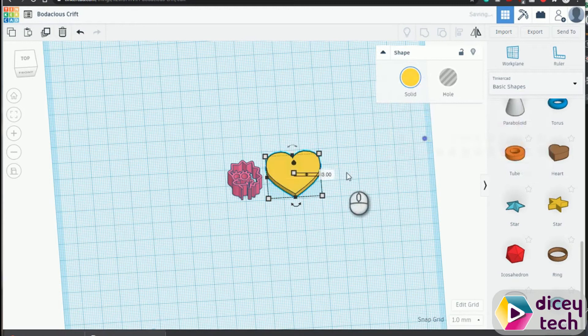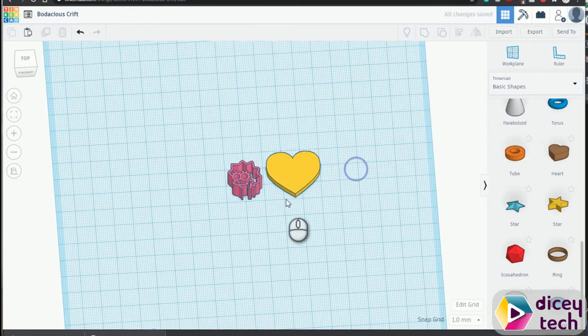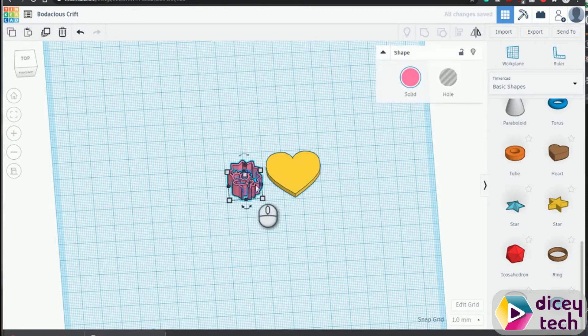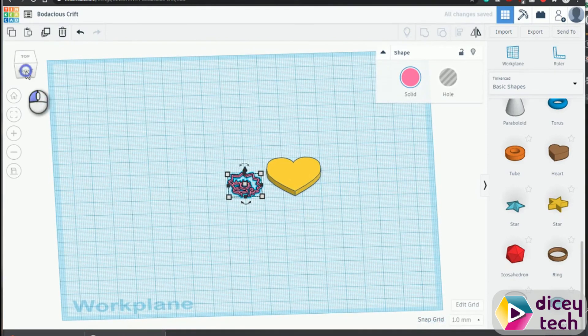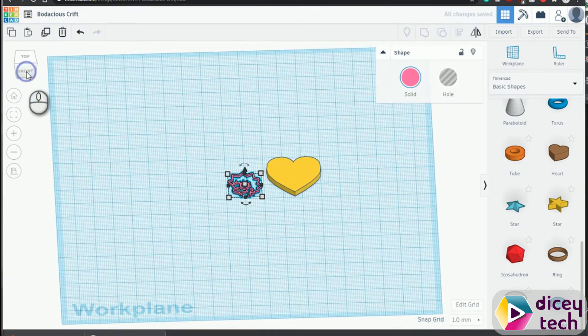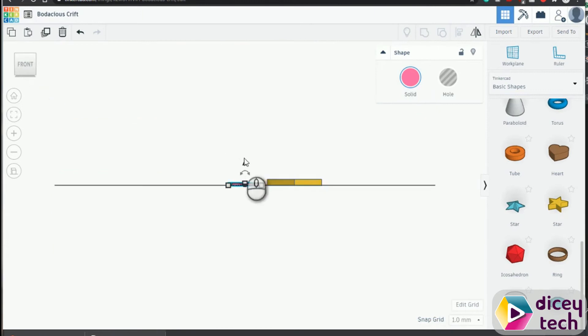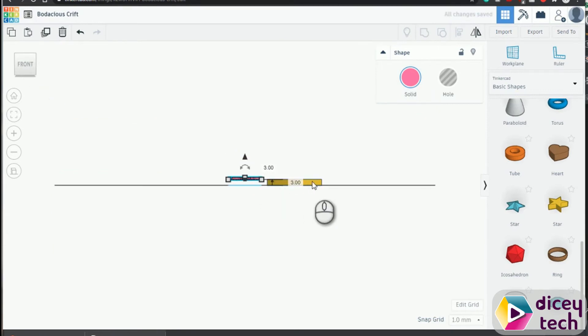And then click on Lisa, change that to about let's say one, and then you change your view to front view. Lift her up to about three centimeters, which is the height of this.